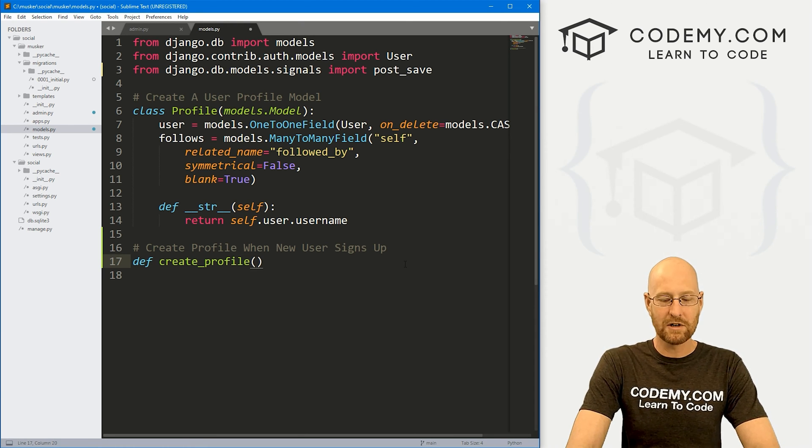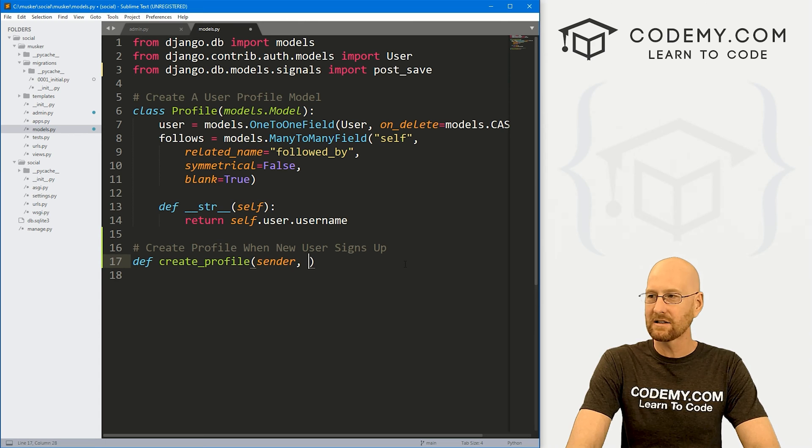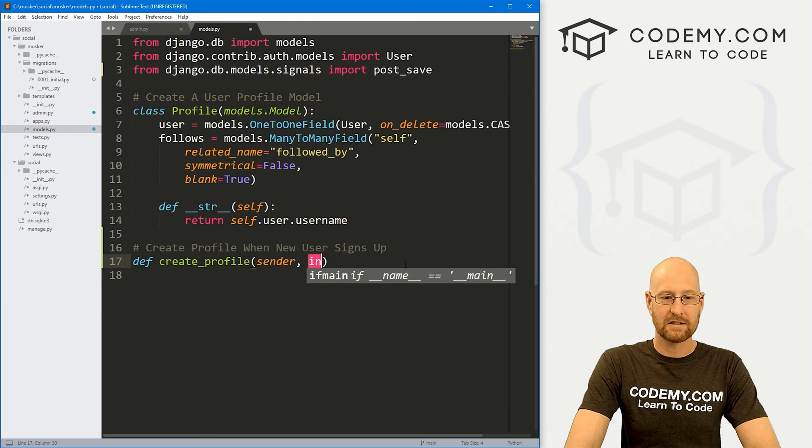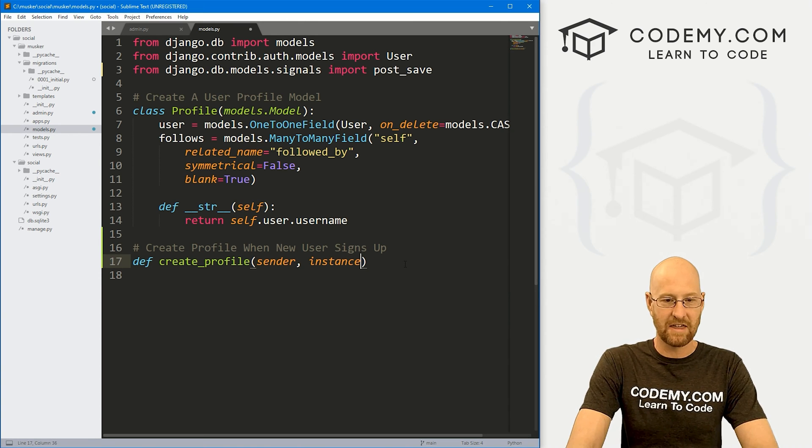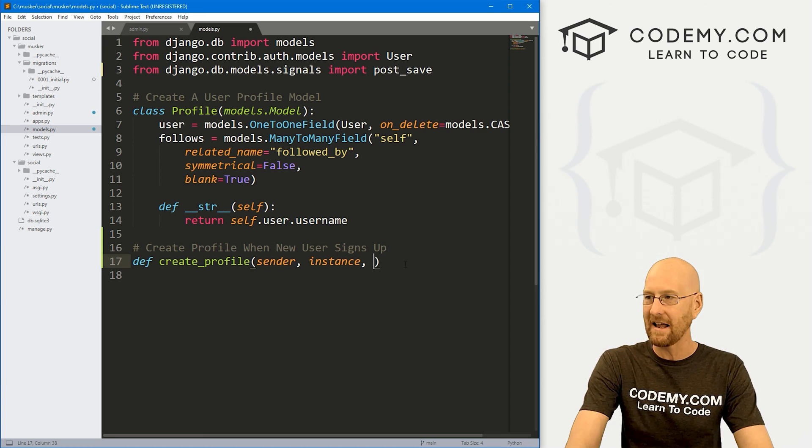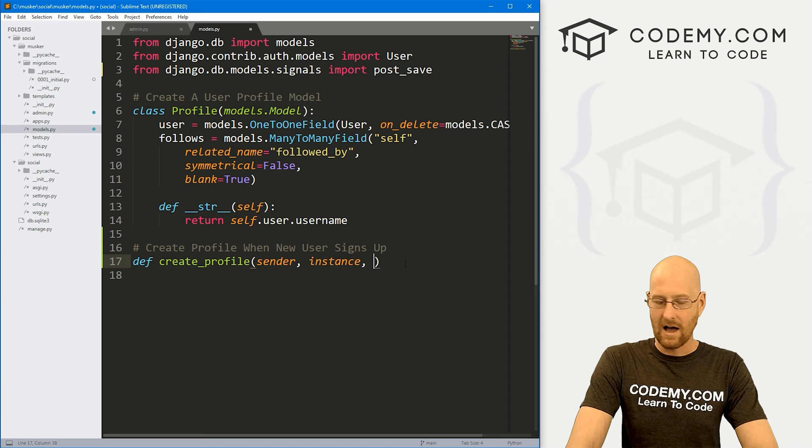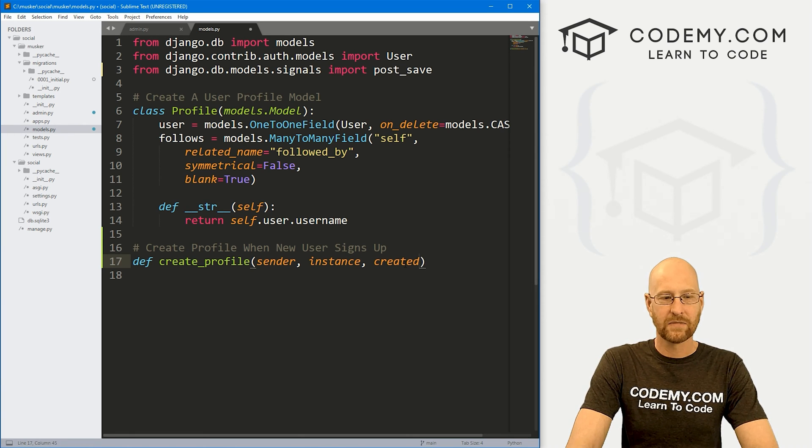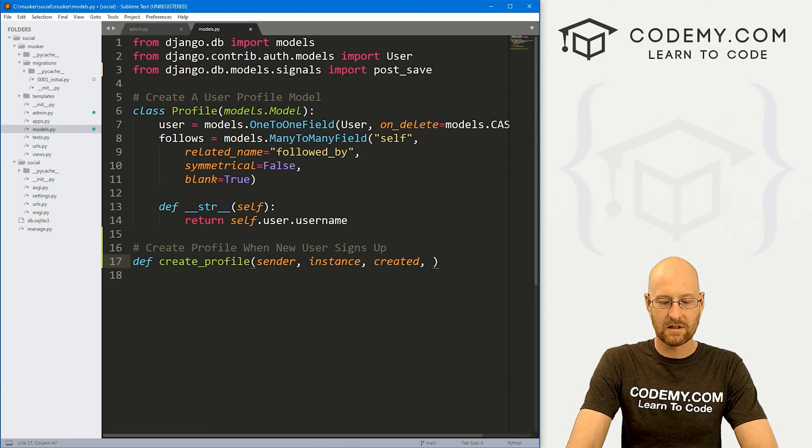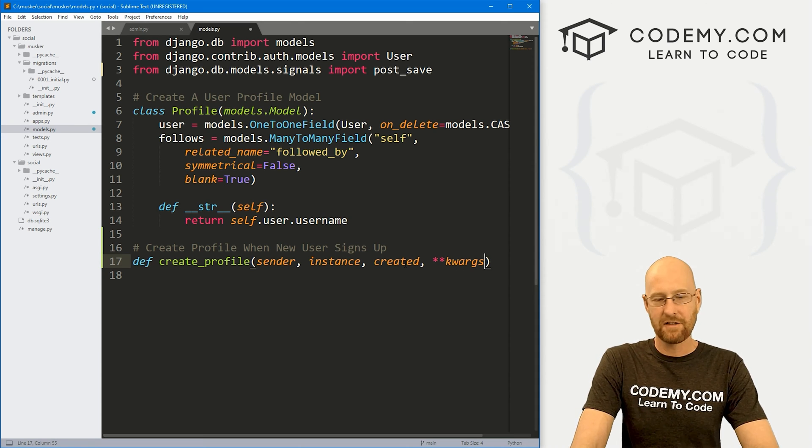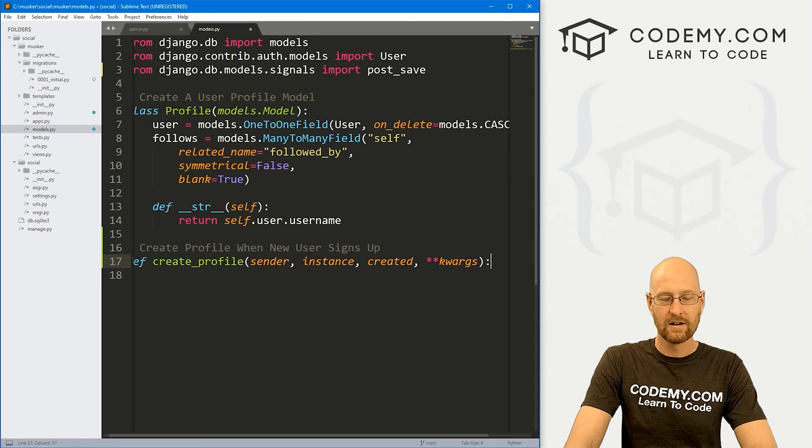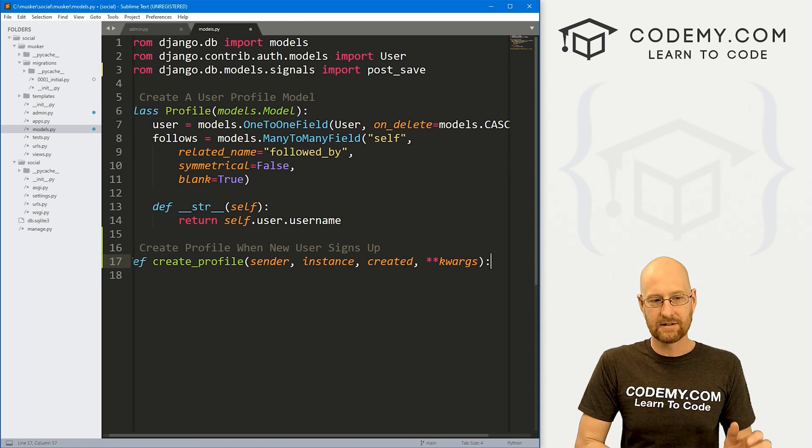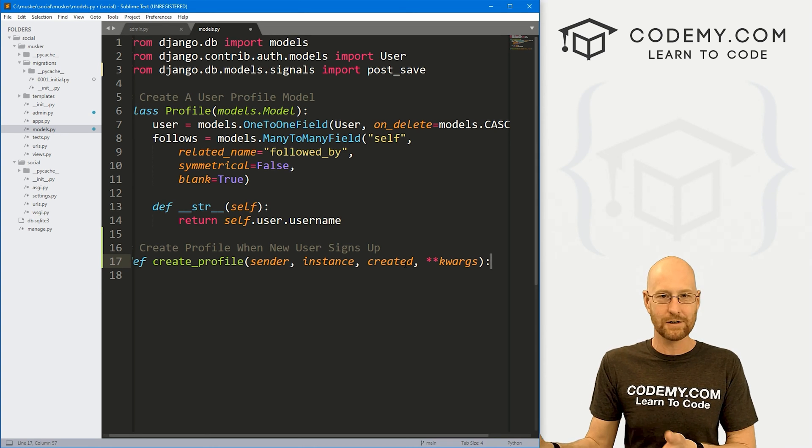So let's create a function. I'm going to call it create_profile. And now we need to pass a whole bunch of stuff. We need to pass who the sender is. We need to pass that instance that the thing is, the new user signing up that instance. We want to pass created.